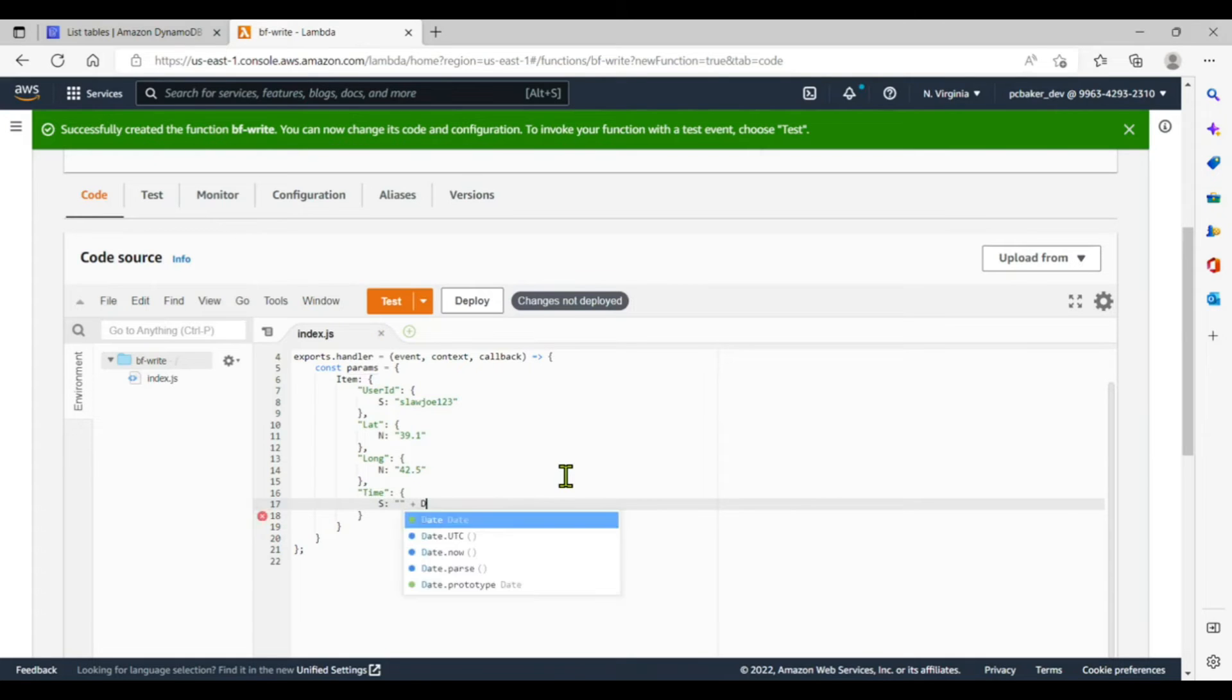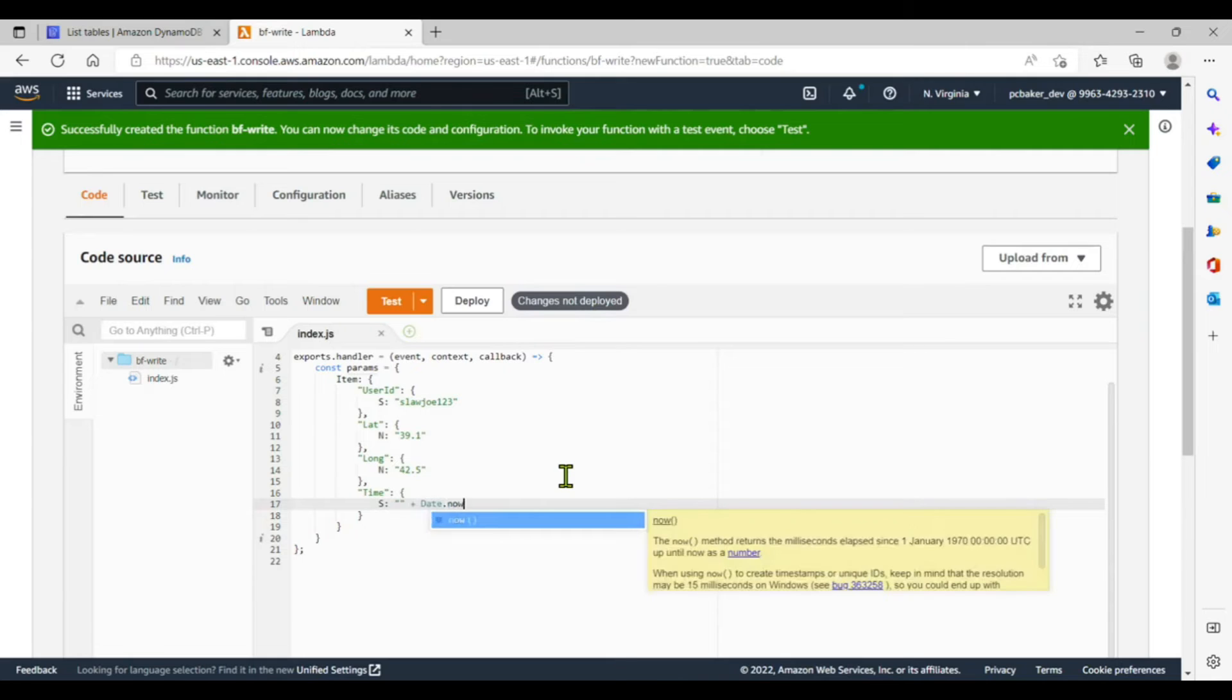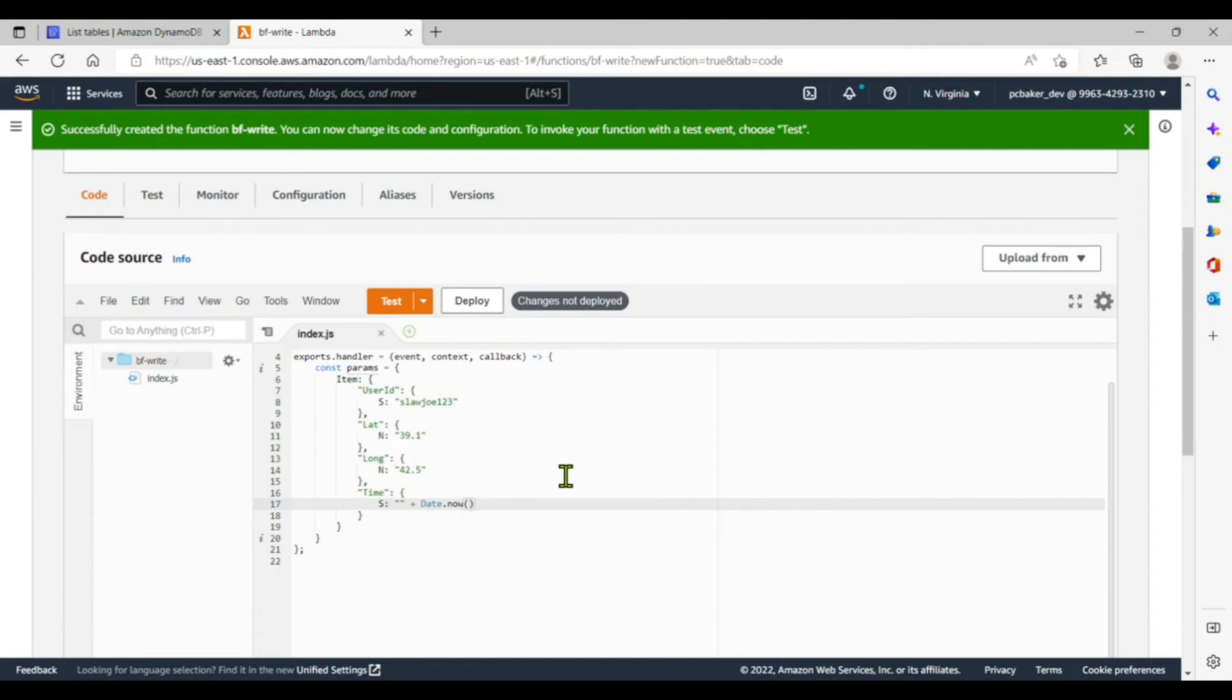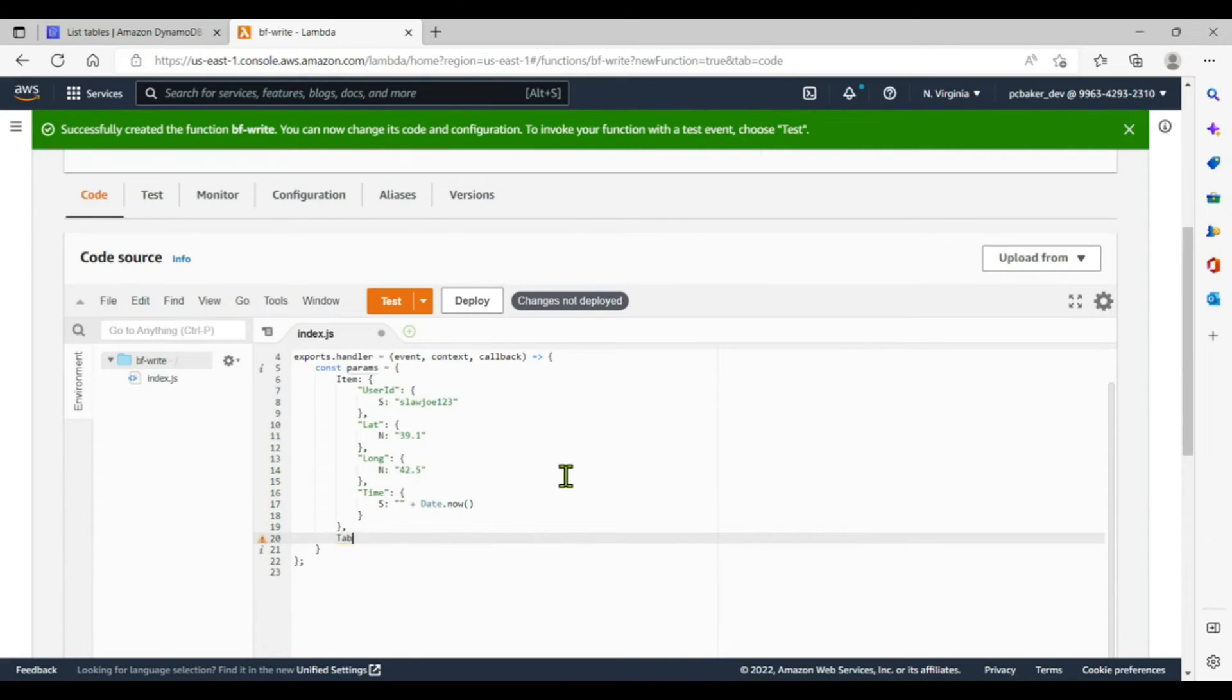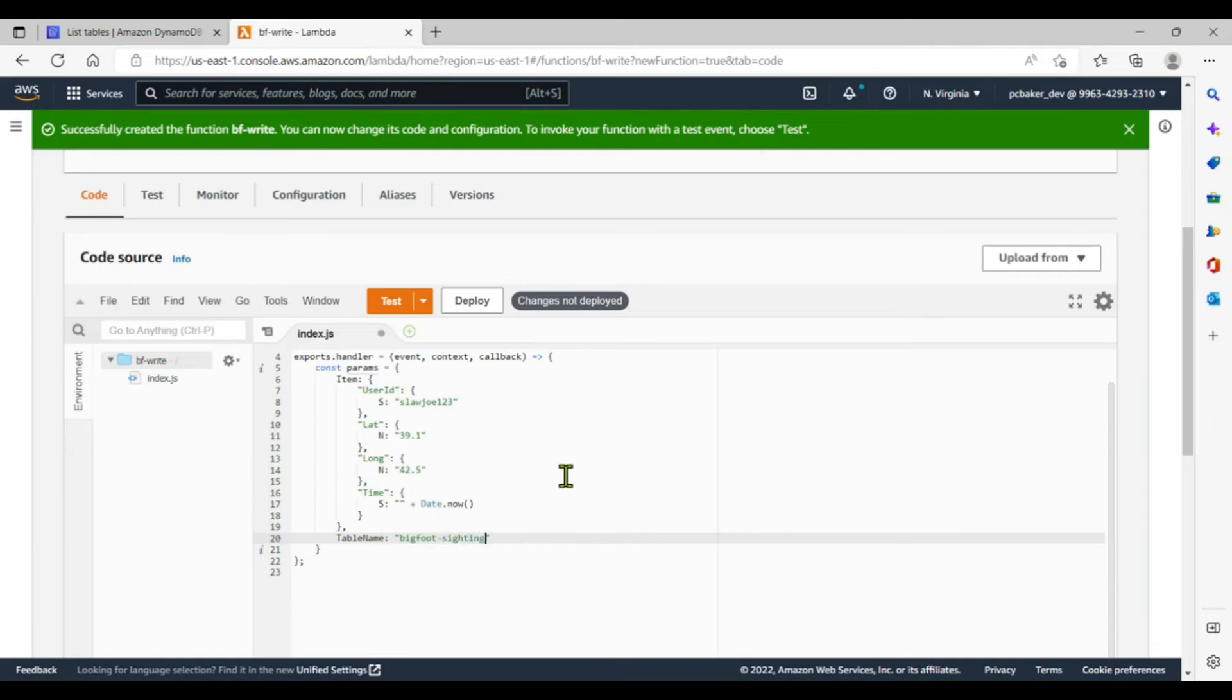All right, I'm going to pass it as a string, so I'm going to put some empty quotes here plus Date.now. And we would also get this from the event coming in from our API gateway, but I thought this would be pretty cool. All righty. What do we have here? Let's do a comma. We have the item. We need the table name, so we'll just say table name colon, and it is what? Bigfoot sightings. Bigfoot sightings.